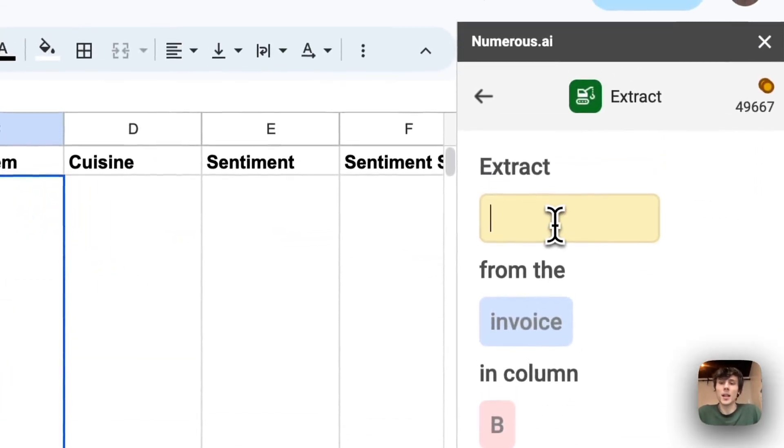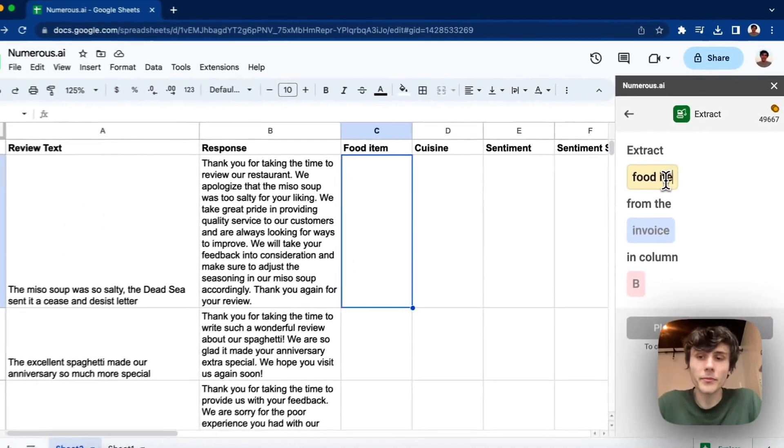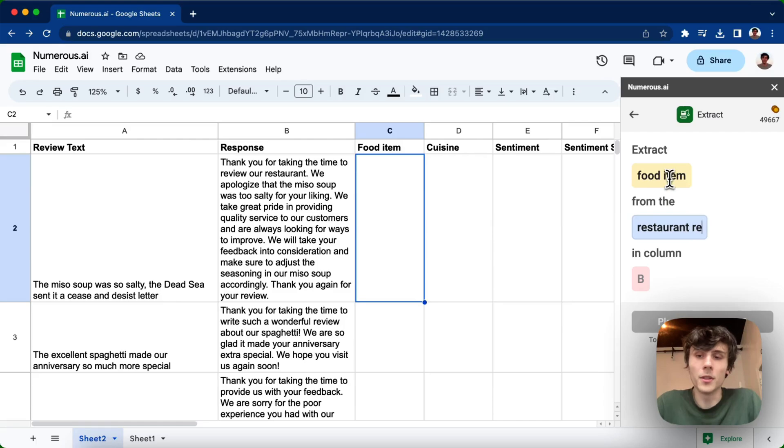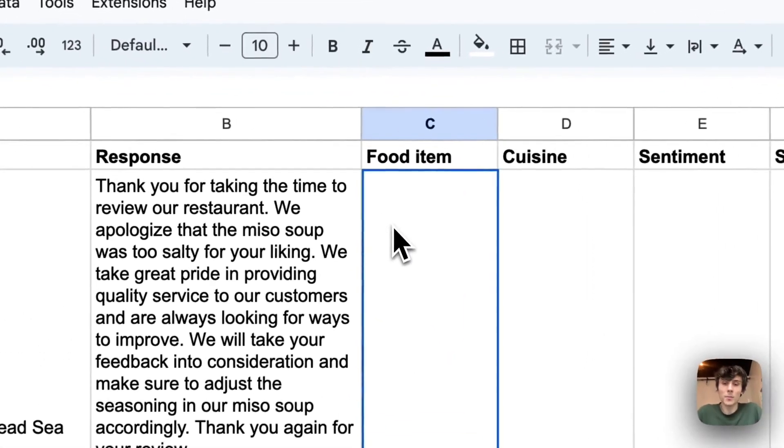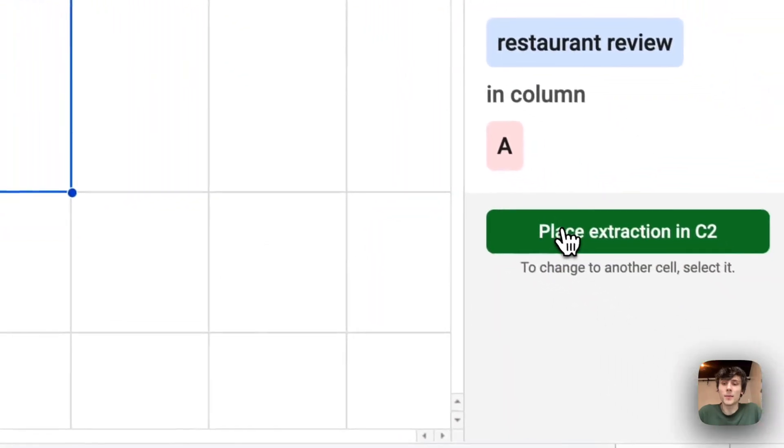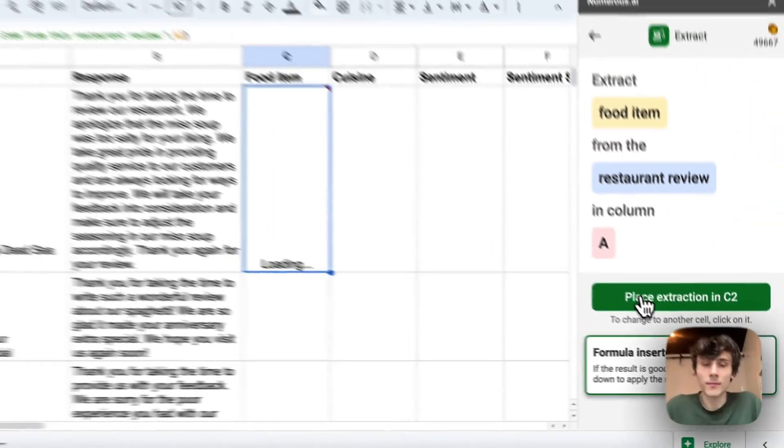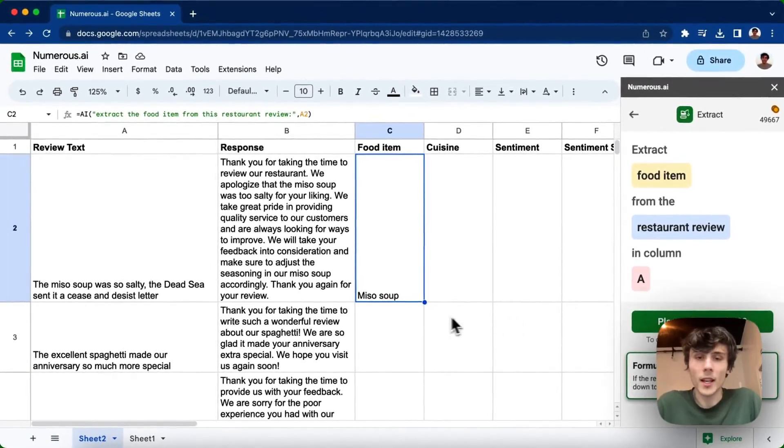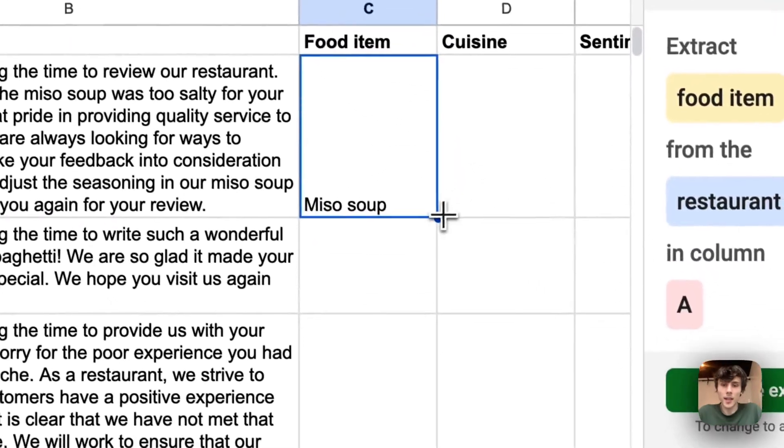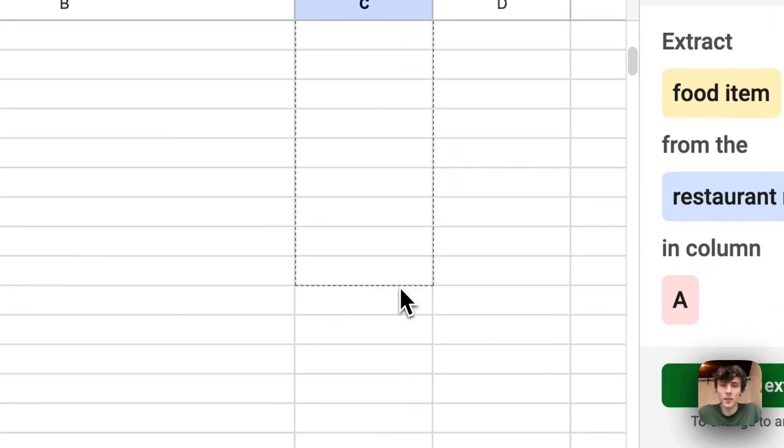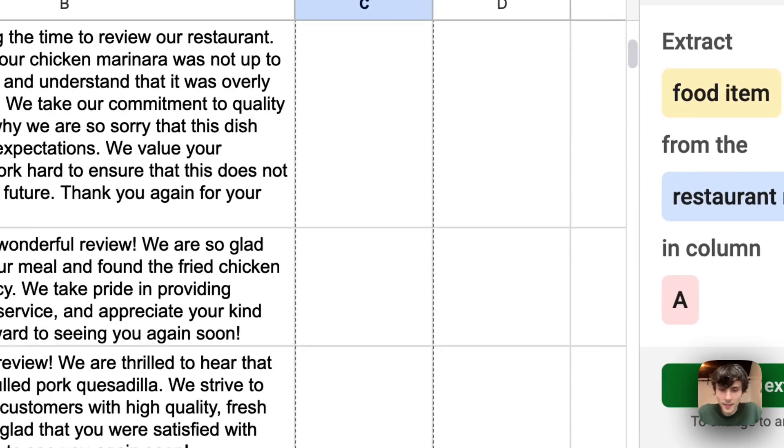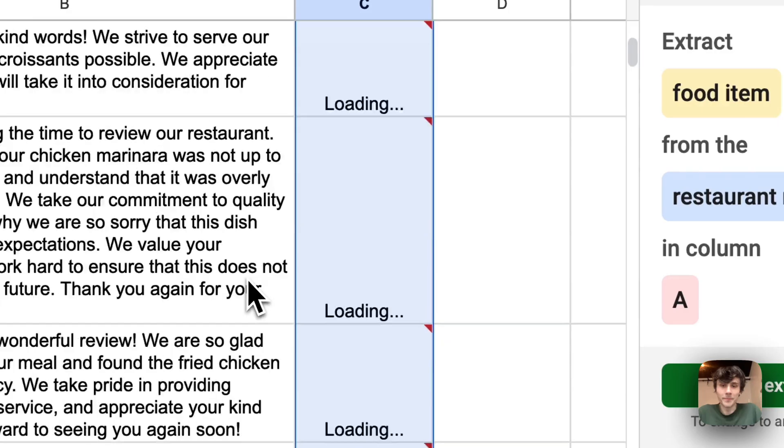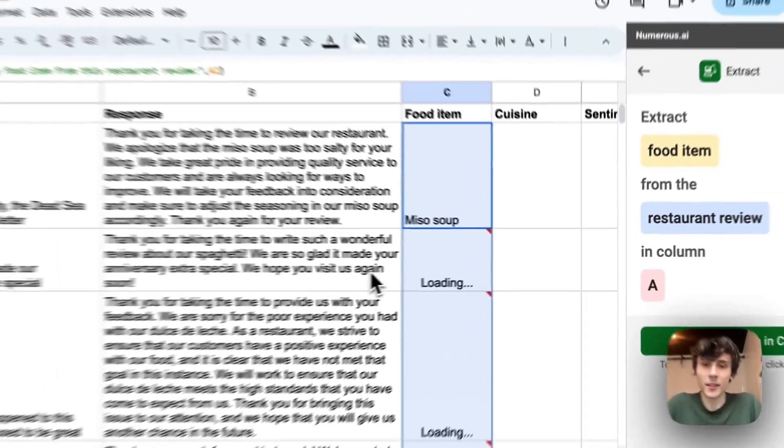And I can type in extract the food item from the restaurant review in column A. And then I click into the cell where I want to place this extraction, and then place extraction, I click that button. And you can see it finds miso soup. And I can drag this down just like before. This is going kind of fast. And then it gets the food item.